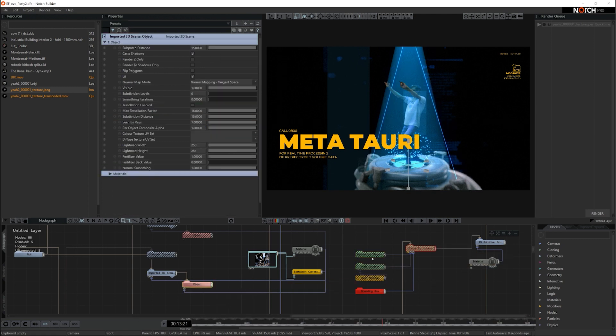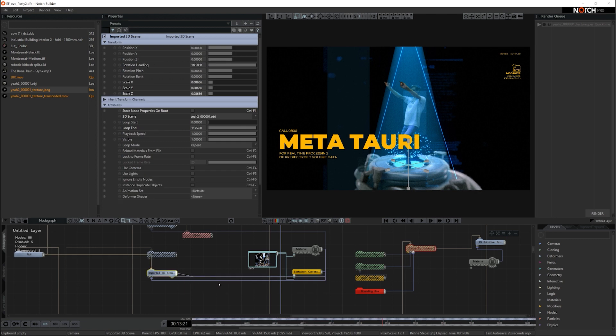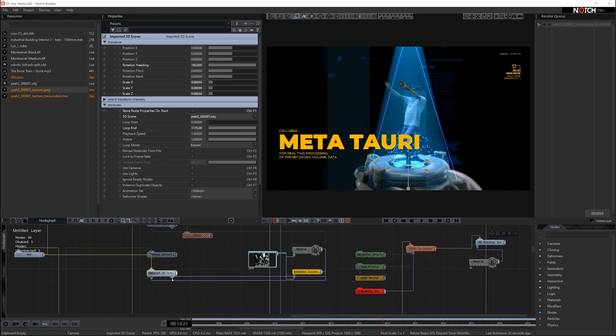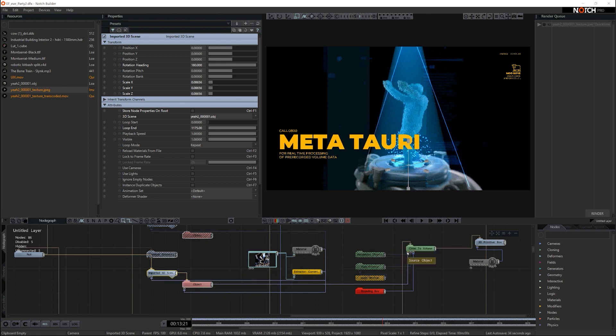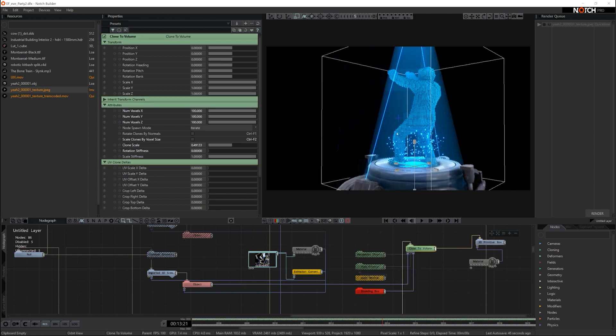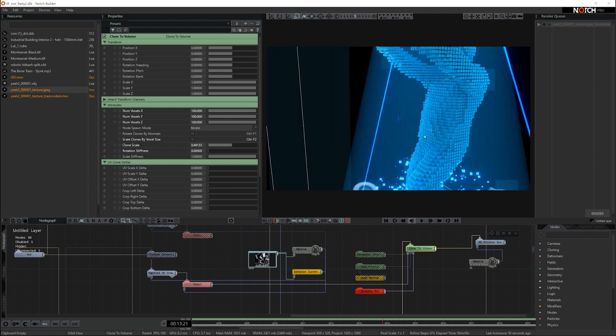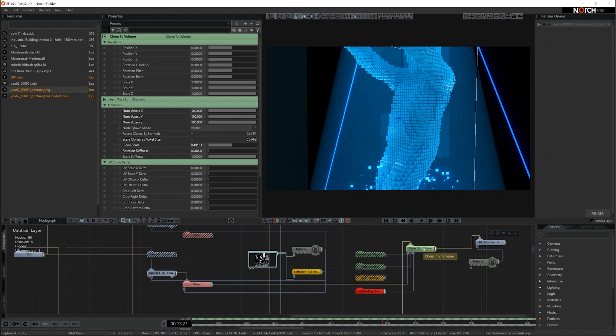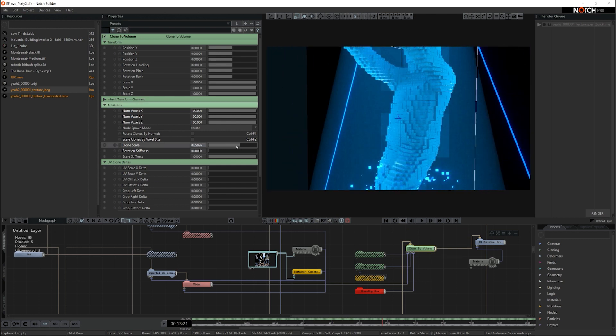I'll just turn these off so you can see the boxes come on. For this to work you have to select the object out of the imported 3D scene. If you close this up and try and connect the imported 3D scene to the clone to volume for the object source it won't connect. So what you need to do is expand it so the object's there and then connect the actual object to the 3D scene. And as soon as I do that you can see that the 3D primitive box here is being cloned to the volume of the 3D object. And all we've done is reduce down the size of the clone boxes so that we can see each individual one.